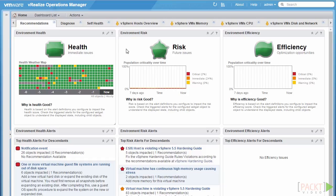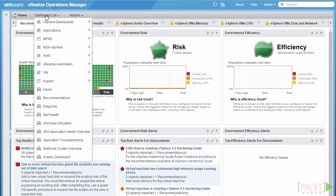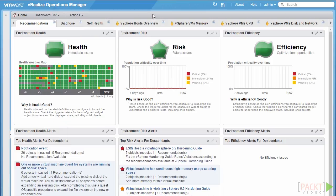Inside vRealize Operations Manager, one of the main tabs is the Recommendations tab, found in the dashboard lists under Recommendations. The Recommendations tab highlights some of the major badges and some of their associated alerts. From a high level we can see the three major badges: health, risk, and efficiency.